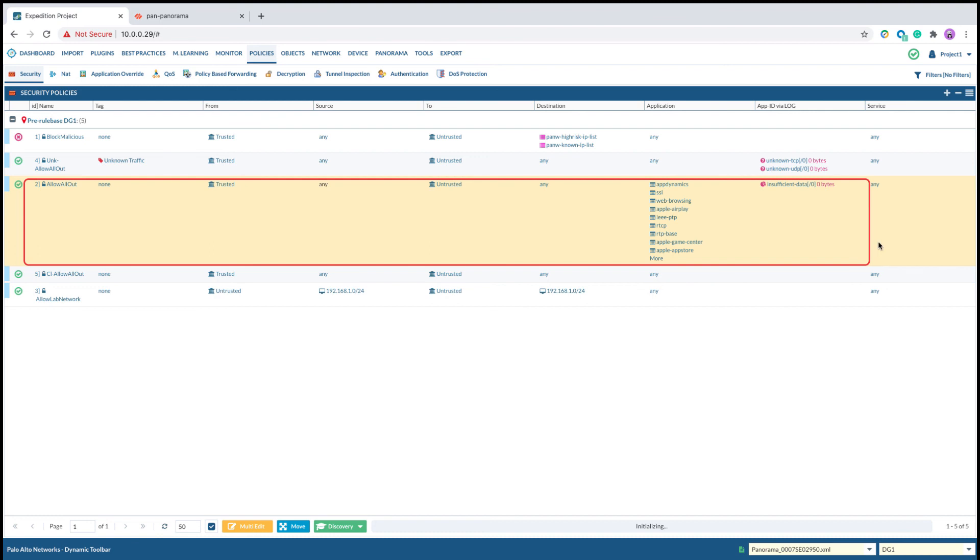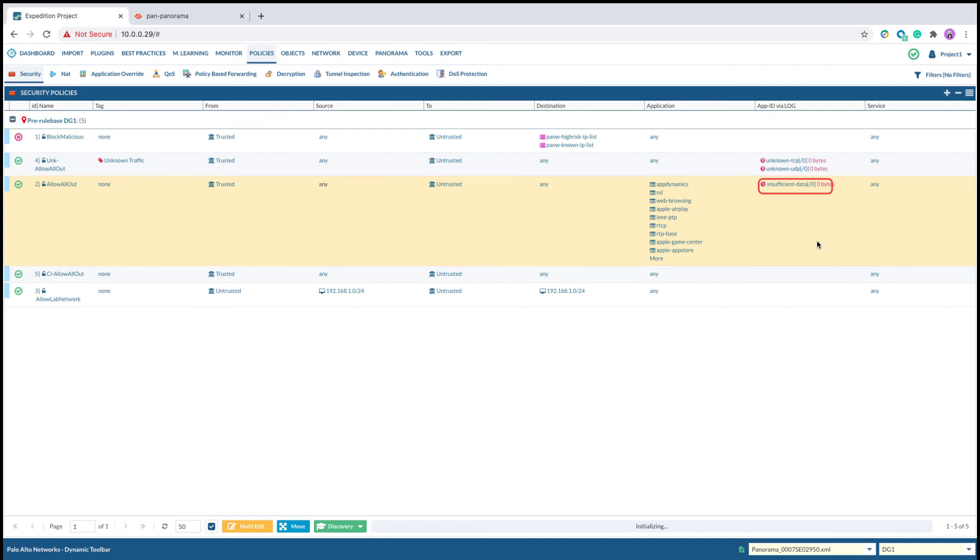The insufficient data won't be moved to the application field. This is seen when the firewall does not have enough packets to determine the App ID.